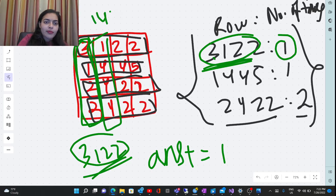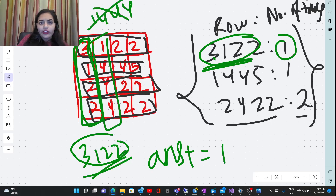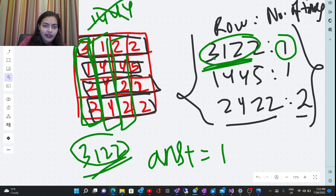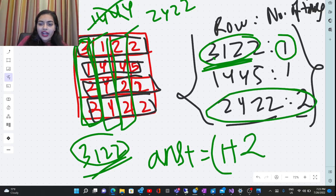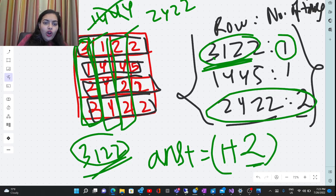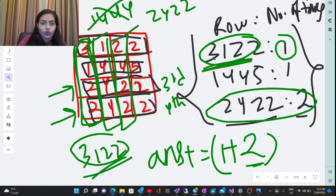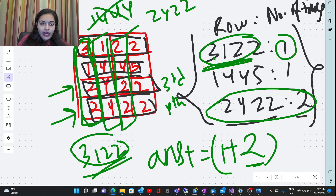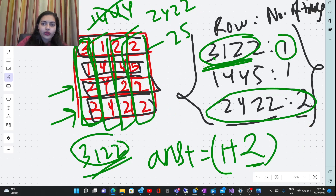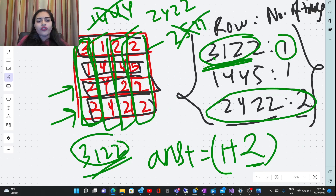The next column is 1444, which doesn't appear in the map, so we skip it. Next, 2422 is the column value — it was occurring two times in the map, so we add 2 to our answer. The third and fourth rows are both 2422, and the third column is also 2422, so that column matches with two rows. We add 2 to the answer. Next, 2522 doesn't appear in the map, so we move forward.